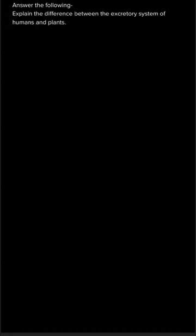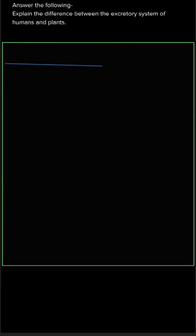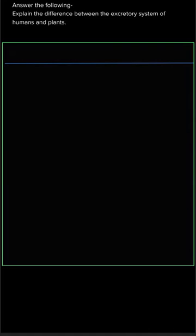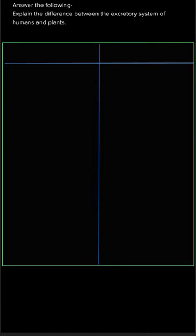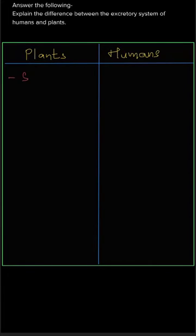Hi students, in this question we are going to differentiate the excretory system of humans and plants. On the left side I have taken plants and on the right side I have taken the points for humans.